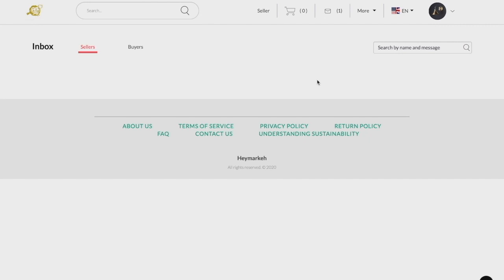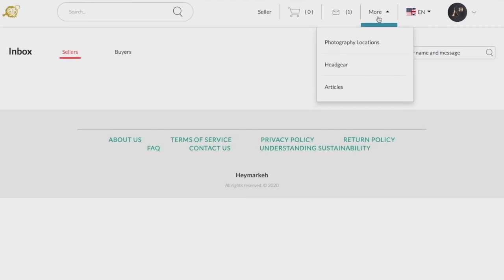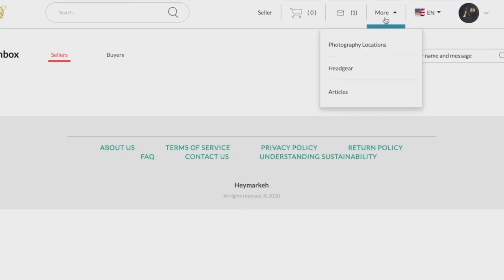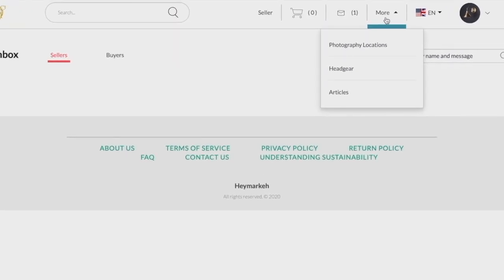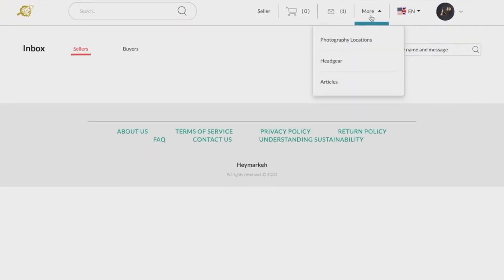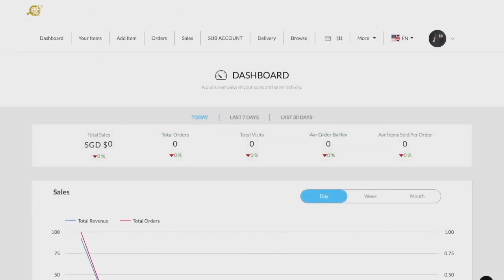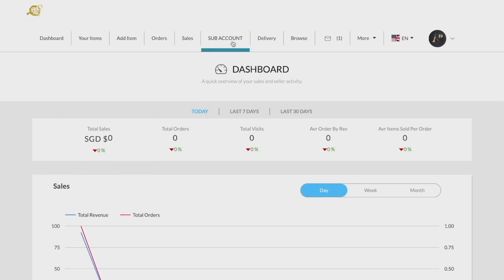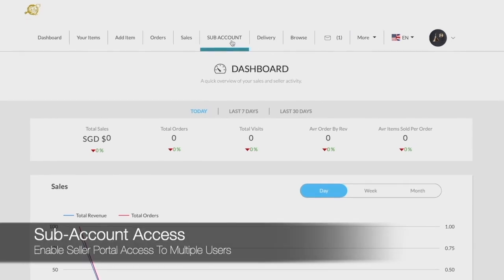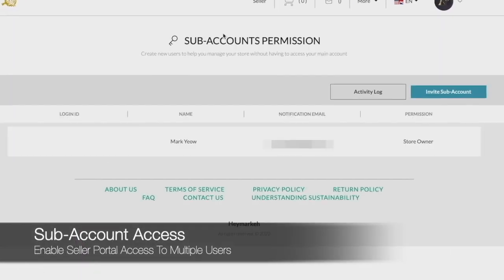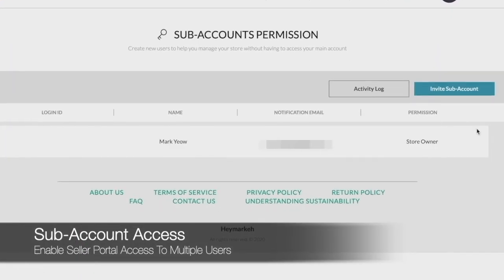The more tab serves to redirect you to relevant pages that the marketplace administrator has set for the marketplace. Depending on your admin, you might also be able to give employees access to your seller account by clicking the invite sub account under the sub account tab in your profile drop down menu.